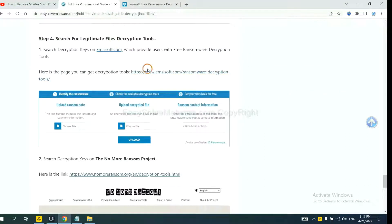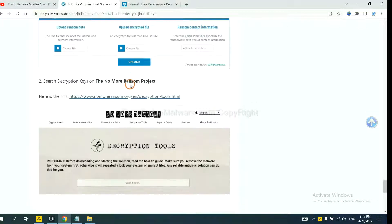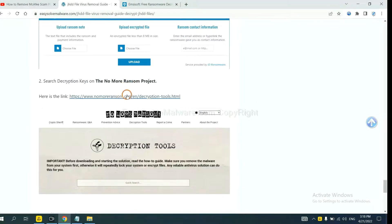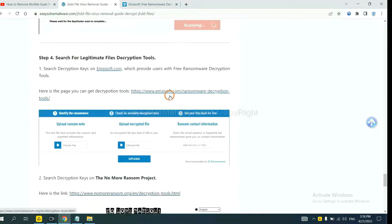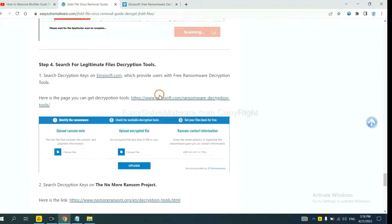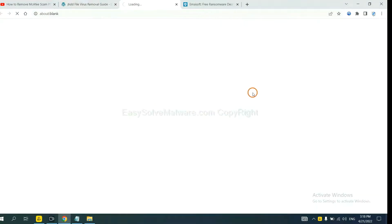Now you can see the link for Antisop and the link for NoMoreRansom. First, let's open Antisop.